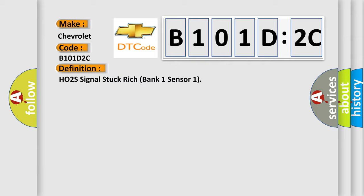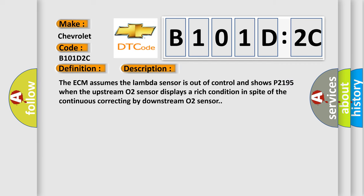And now this is a short description of this DTC code. The ECM assumes the lambda sensor is out of control and shows P2195 when the upstream O2 sensor displays a rich condition in spite of the continuous correcting by downstream O2 sensor.